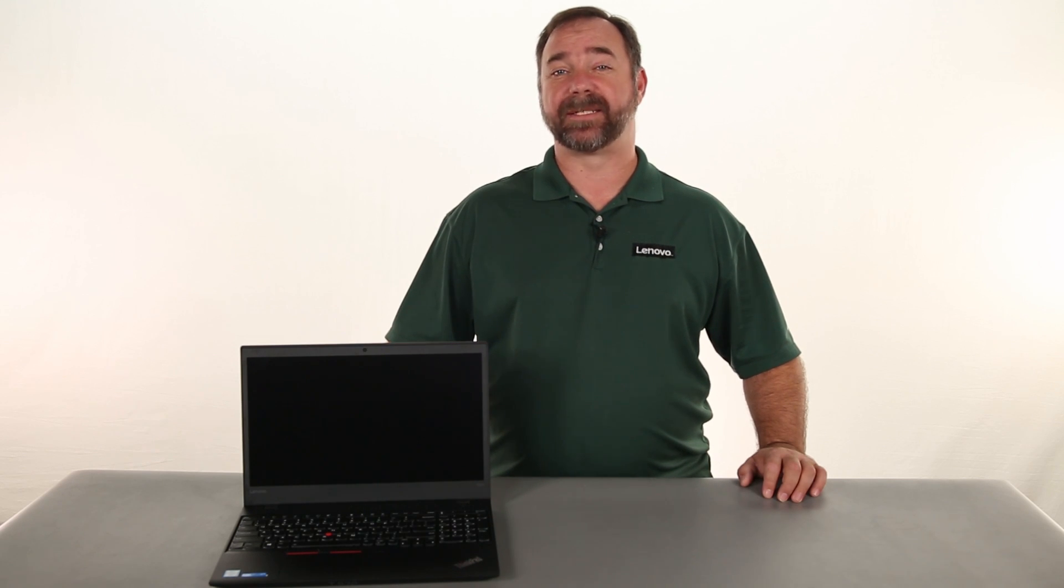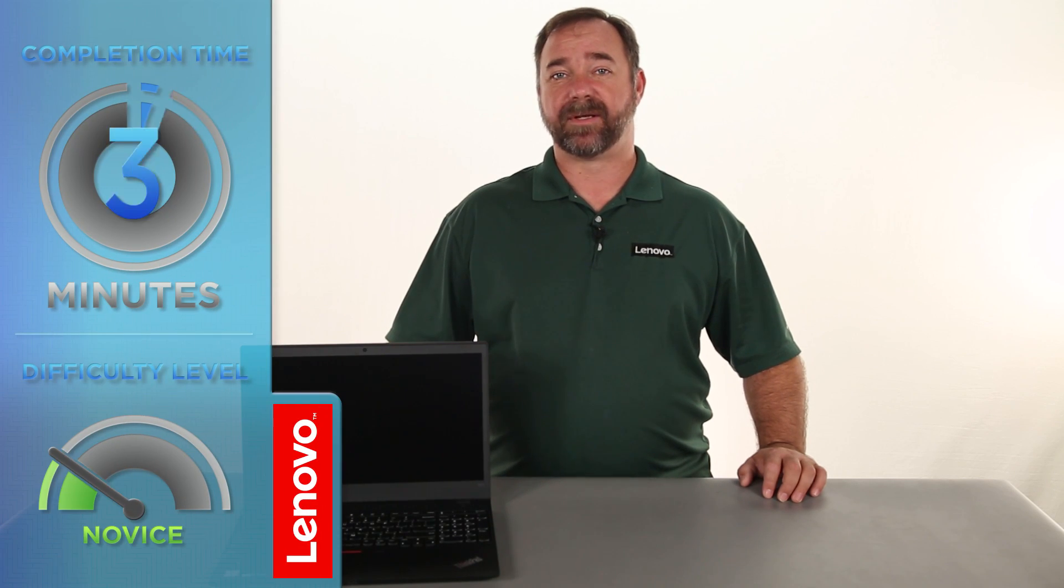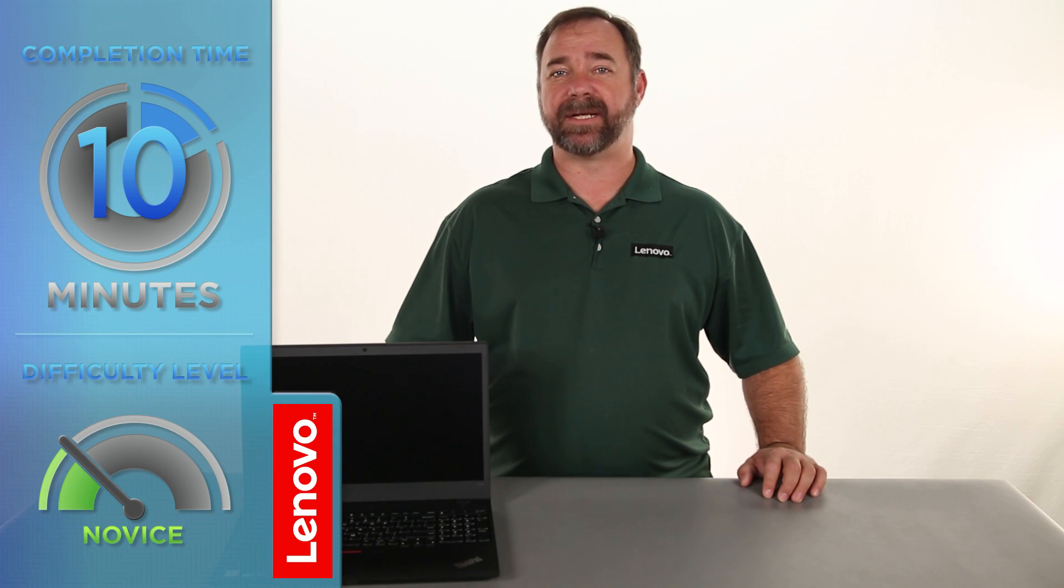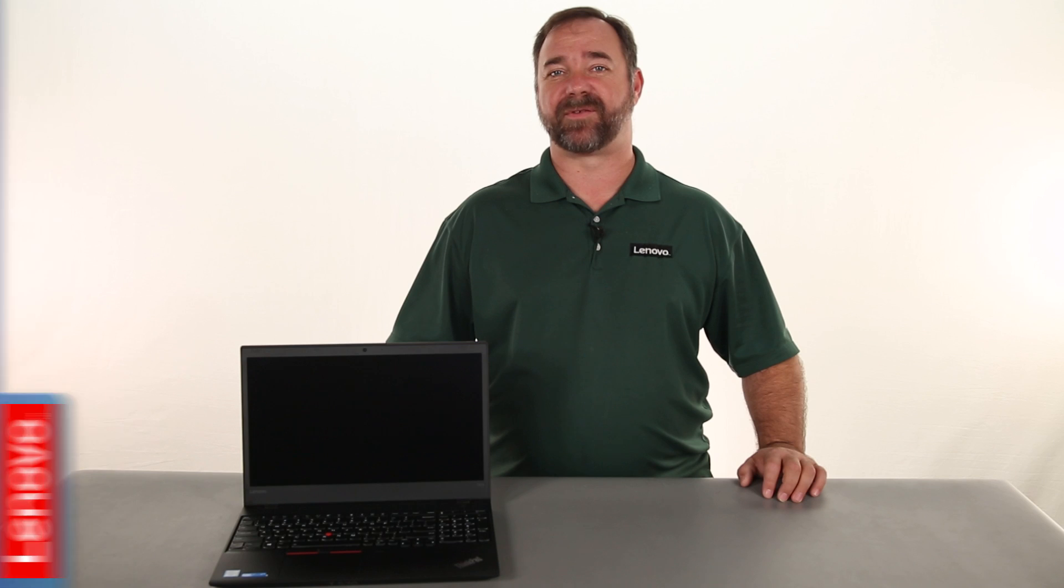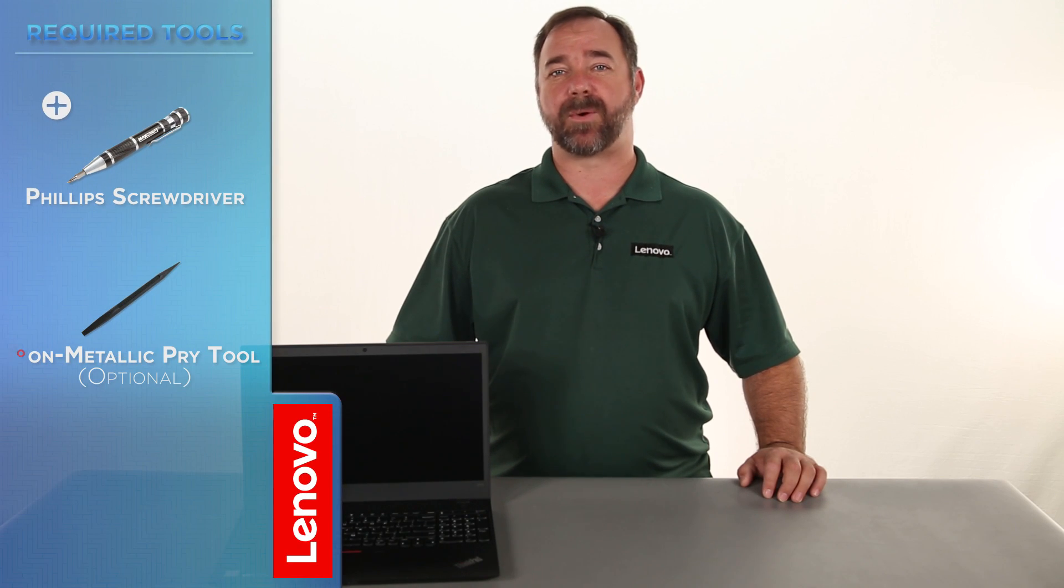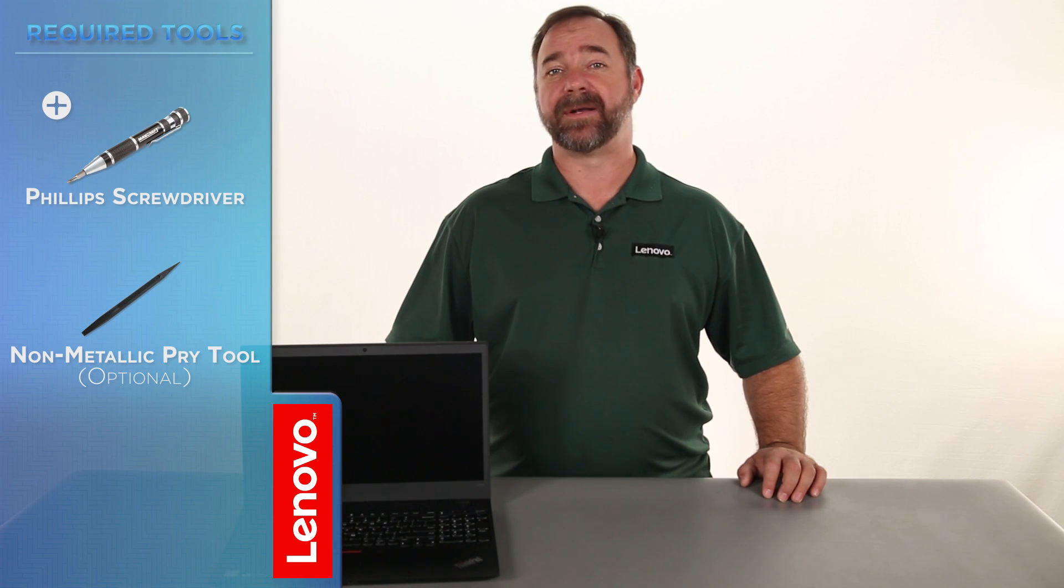Today we're going to be replacing the M.2 solid state drive. The process will take about 10 minutes and it should be easy enough for anyone to do. The only tool required is a Phillips screwdriver, but a non-metallic pry tool may come in handy.